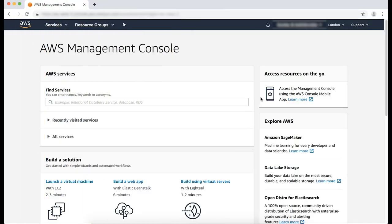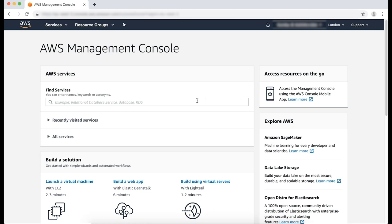First, we begin by logging into the AWS management console. Navigate to the RDS console.